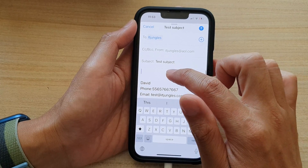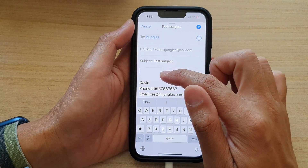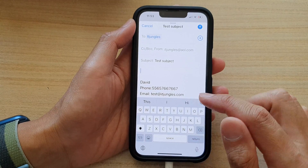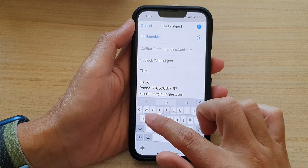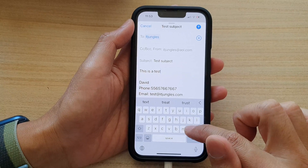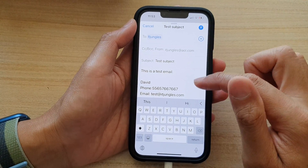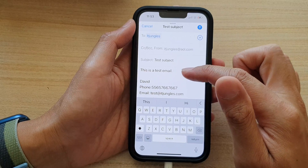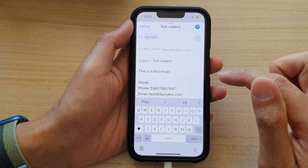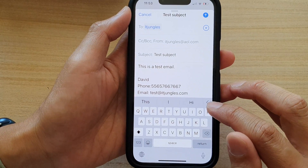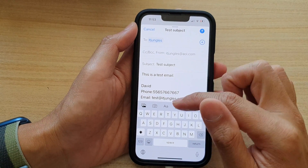Next, tap on the email content or the email body and then you can start to write your email. Down here, I have my signature automatically added for me in this email. Next, tap on the arrow on your keyboard, and this will open up a toolbar.